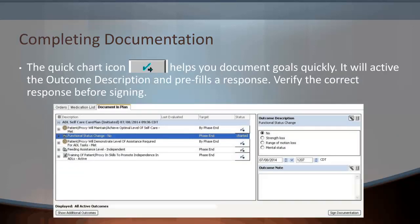The Quick Chart icon — a check mark with a right arrow — helps you document goals quickly. It will activate the outcome description and pre-fill a response. Verify the correct response before signing.